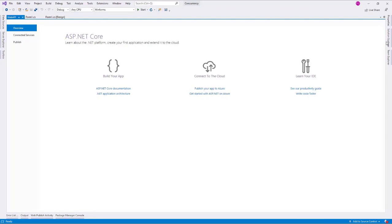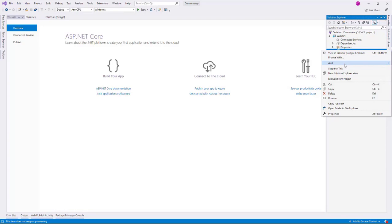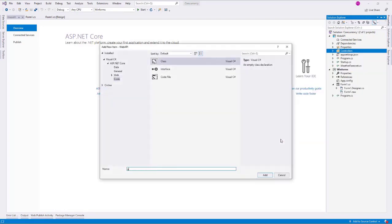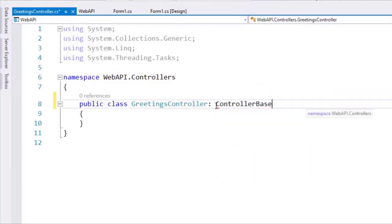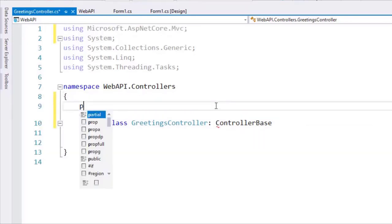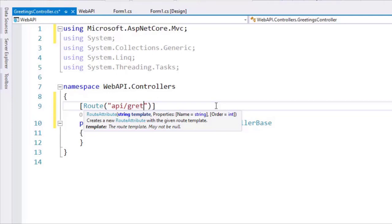The idea is that since this web API is external to our WinForms application, talking to the web API is an IO operation, which means that we will have to use asynchronous programming. I am going to create a controller, so I will create a new class here, and I will call it GreetingsController, inheriting from ControllerBase, and bring in the namespace, and add the Route attribute.